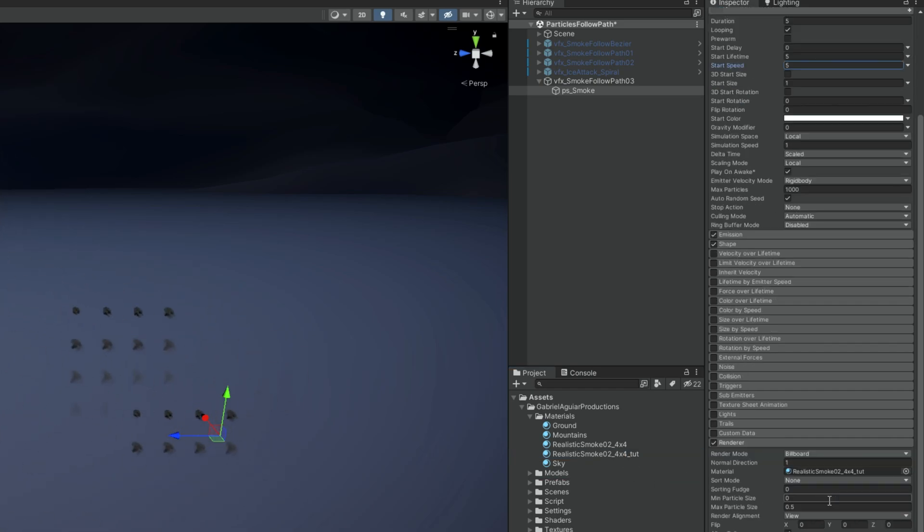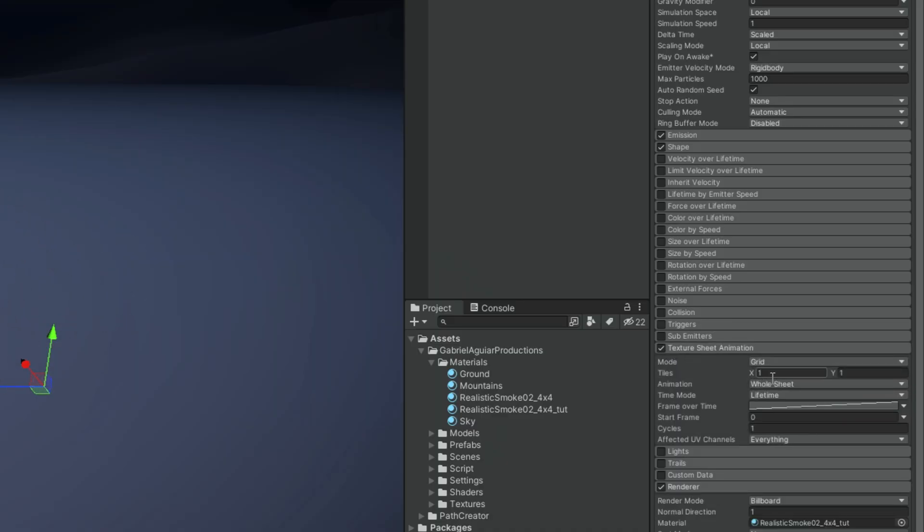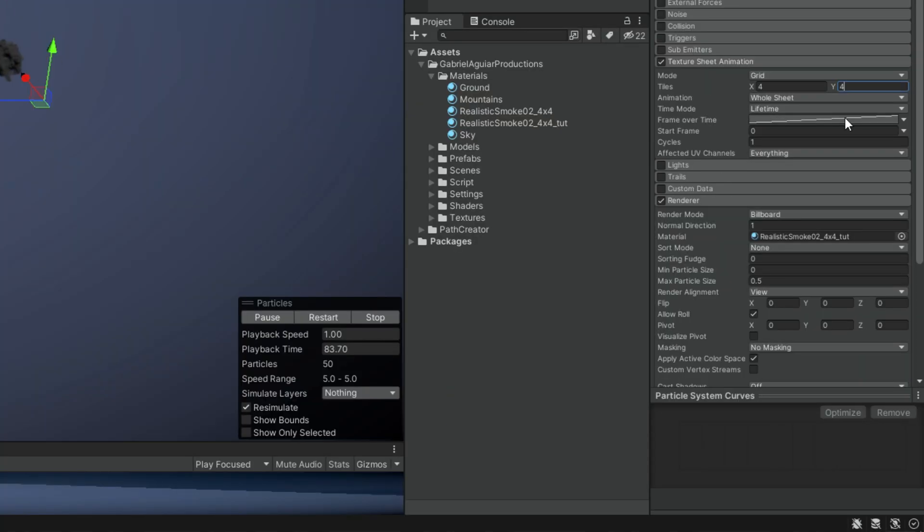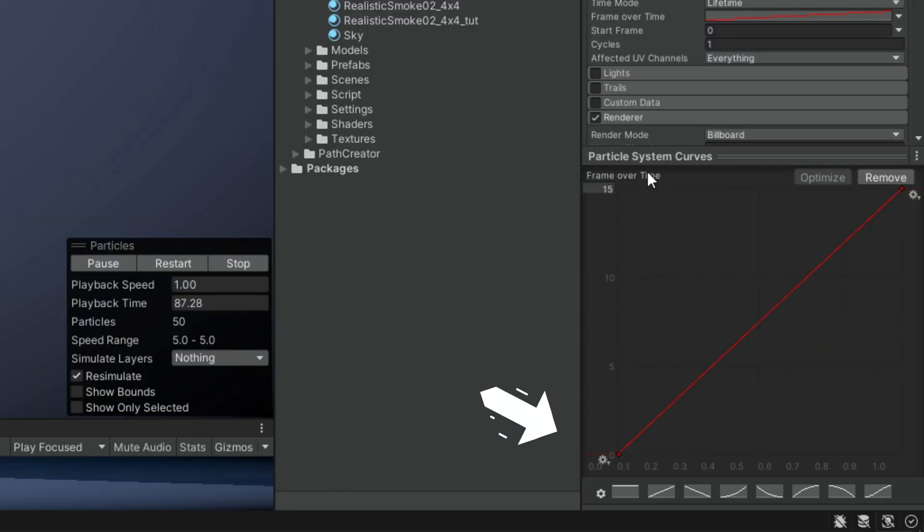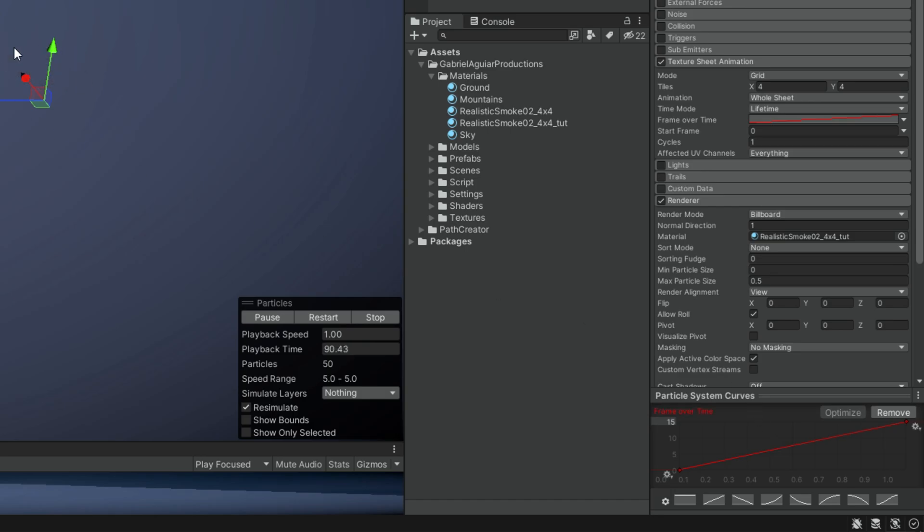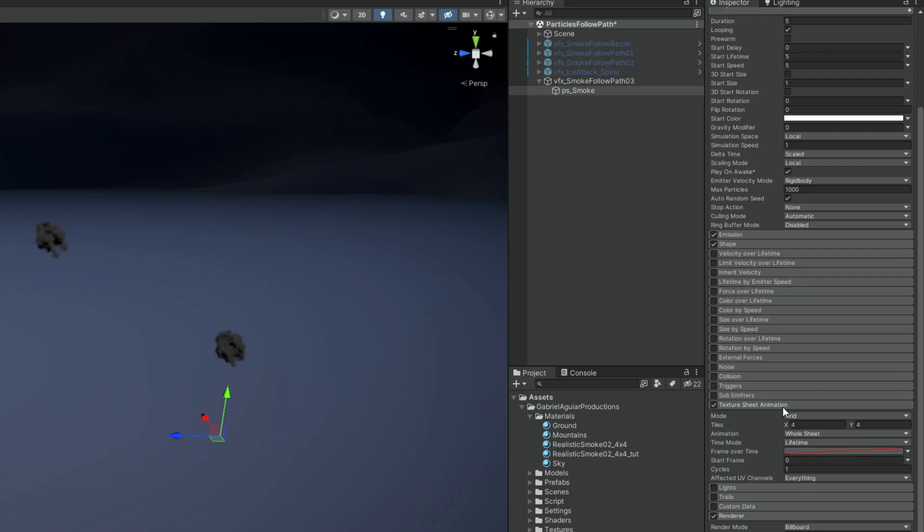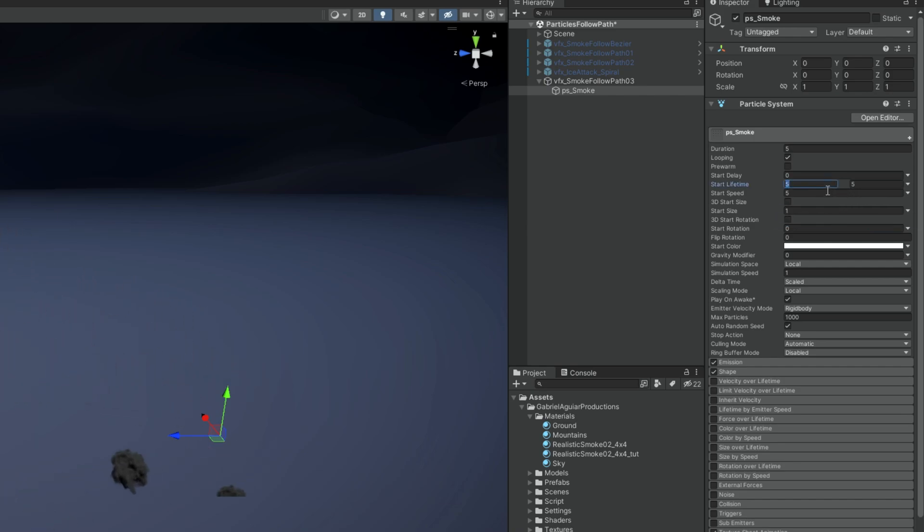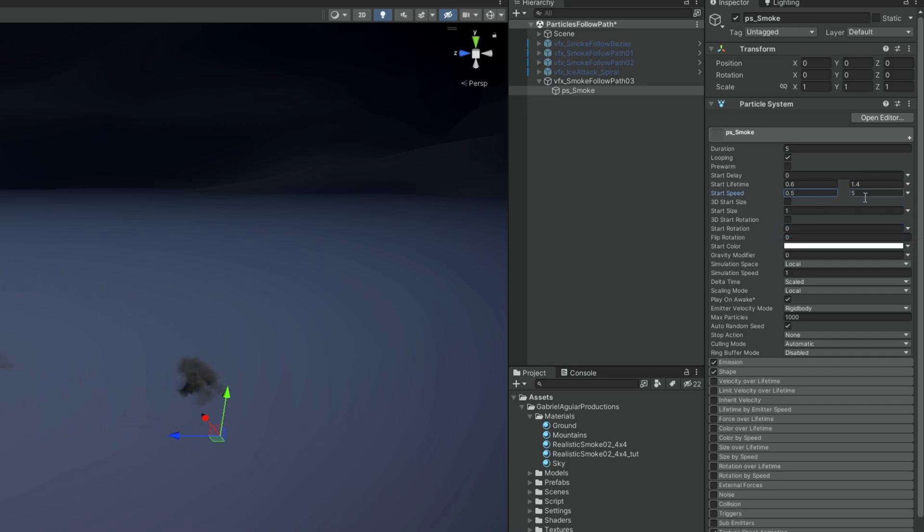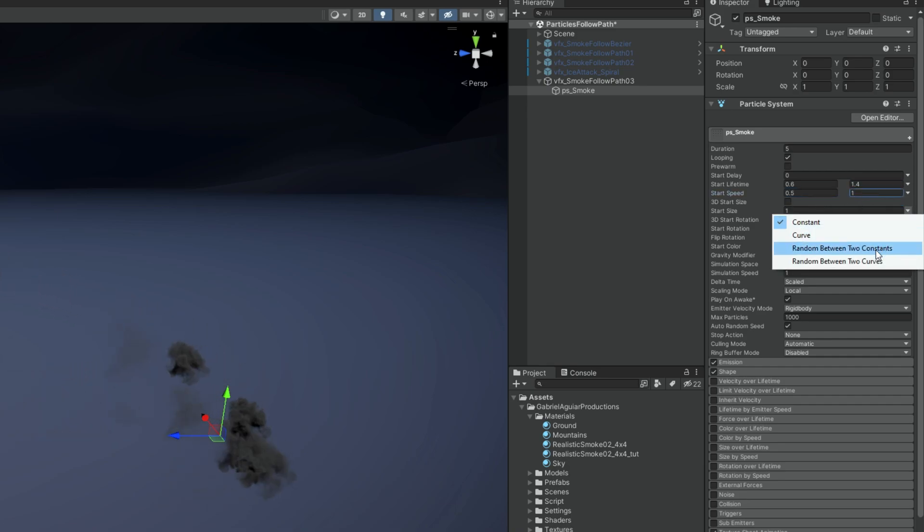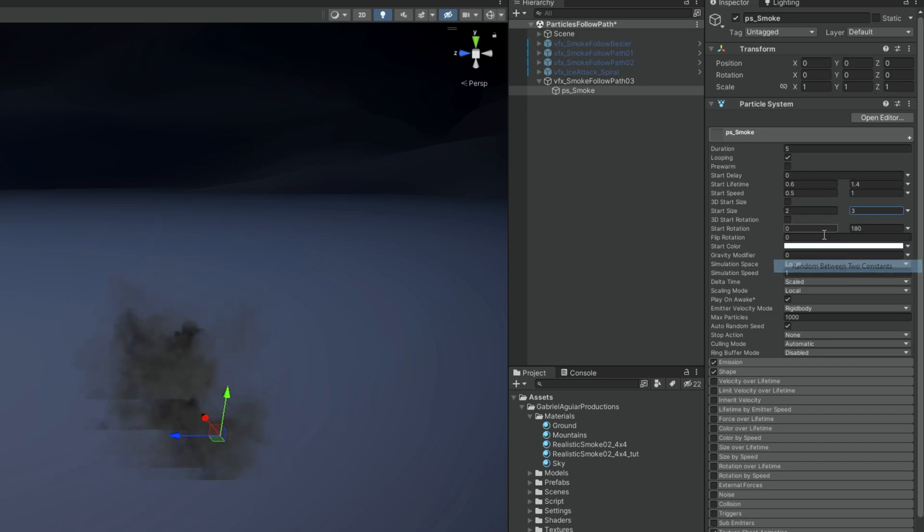We just need to tell the particle system that this texture is a flipbook. So let's turn this on, say it's 4x4 and the frame over time must be a curve. And instead of going to 16 it will go to 15 because it starts at 0. Let's quickly adjust a few things like start lifetime can be random between 0.6 and 1.4. Speed can also be random between 0.5 and 1. And the start size random between 2 and 3. As well as the start rotation between 360 and minus 360. So the angle of the smoke is super random.